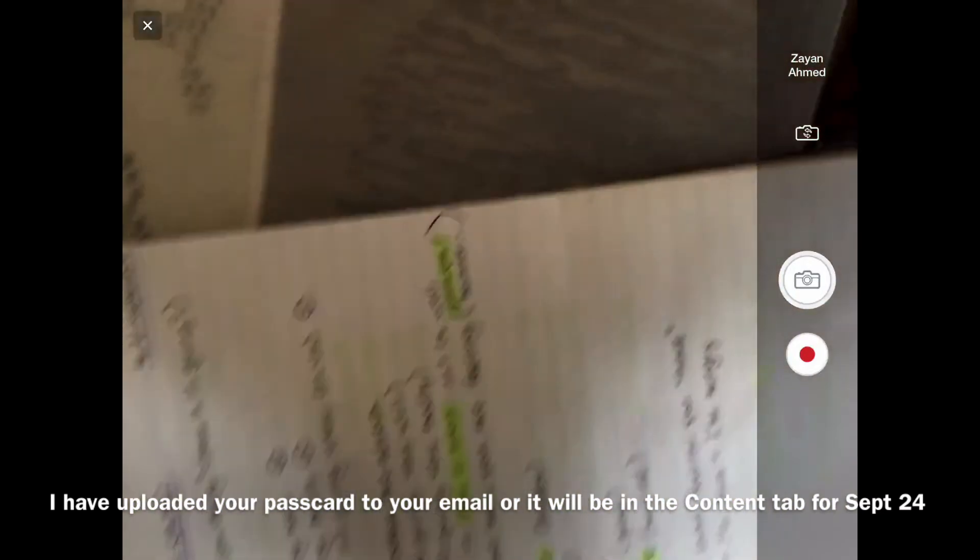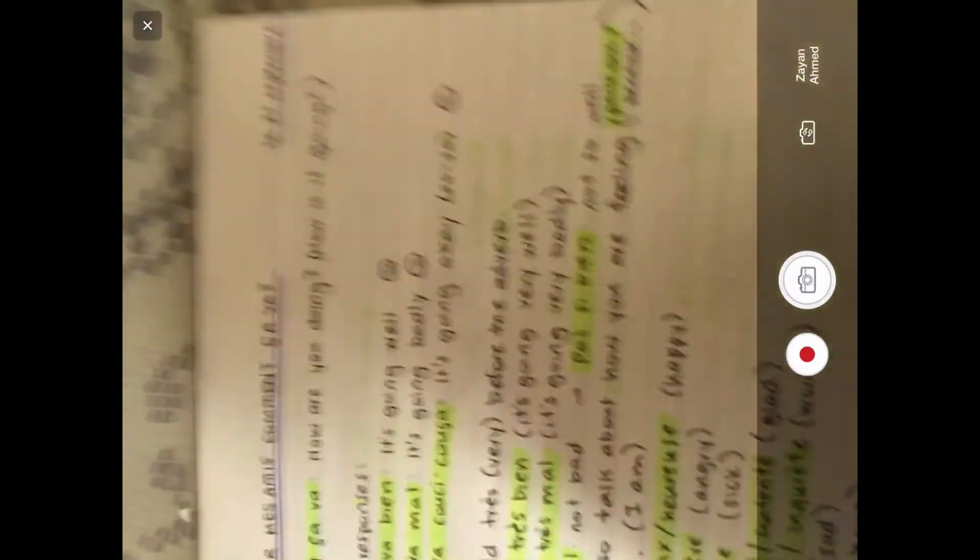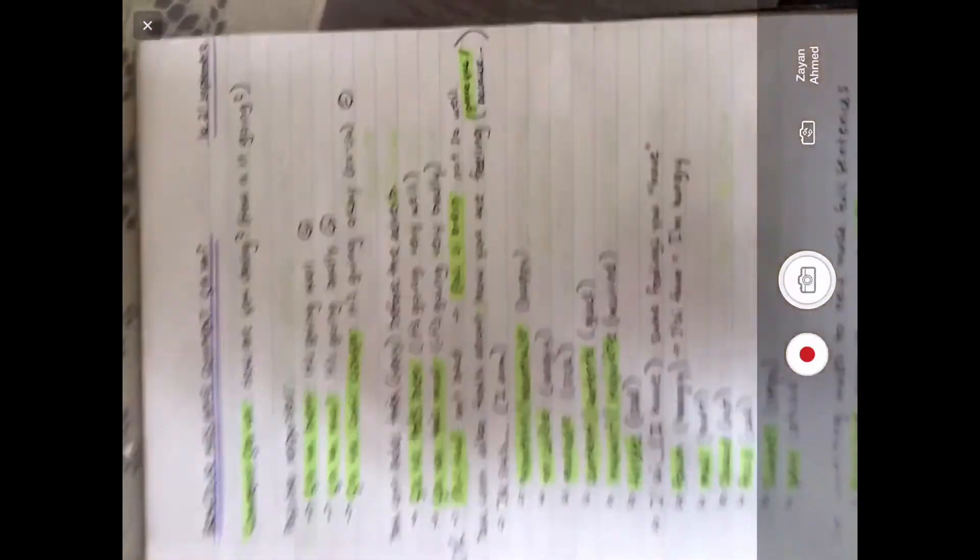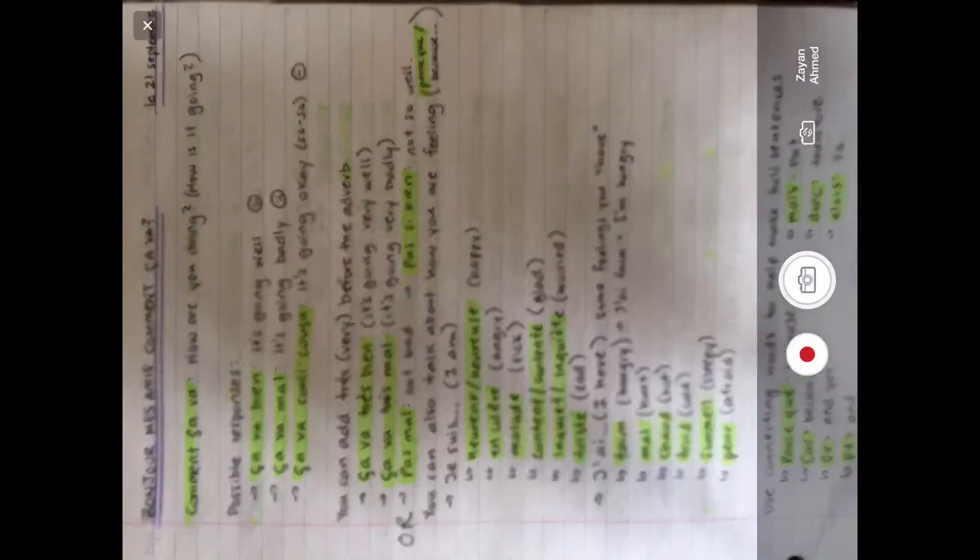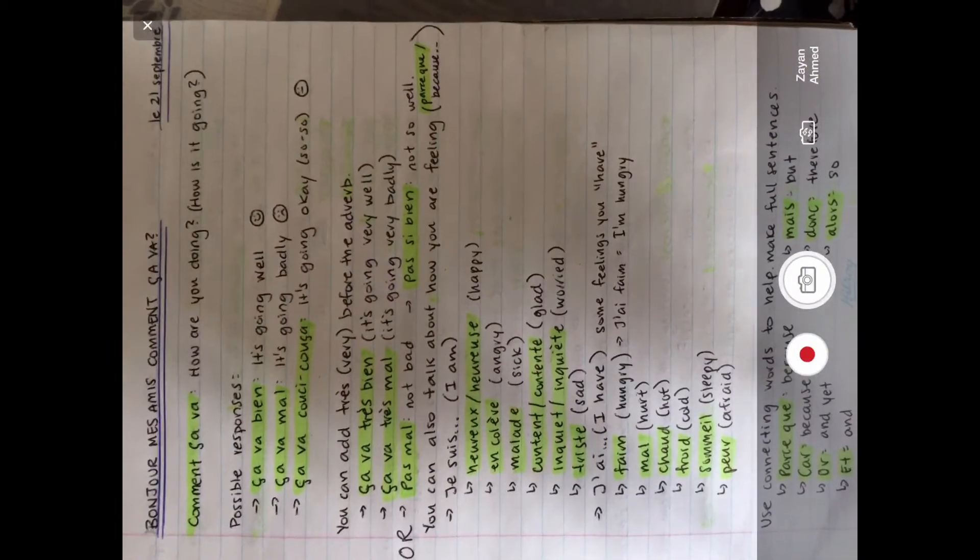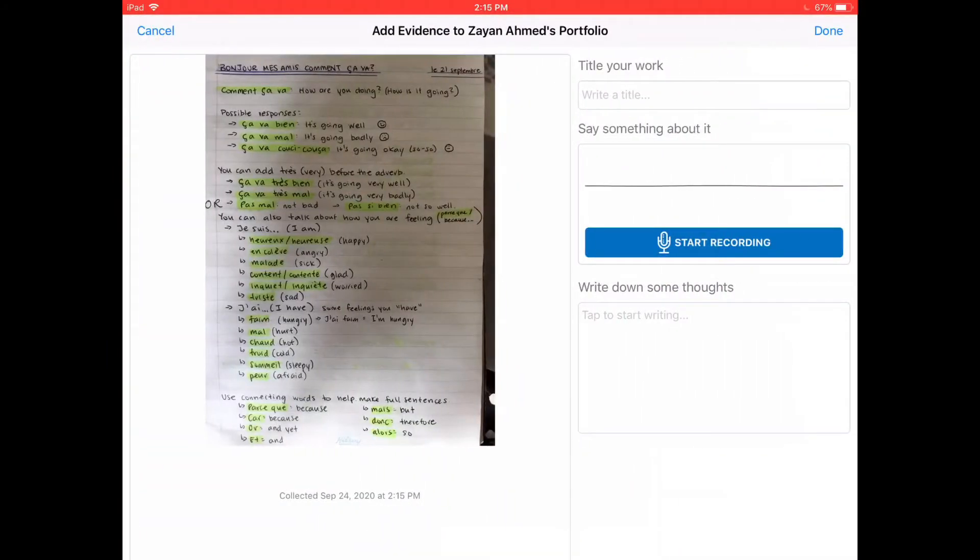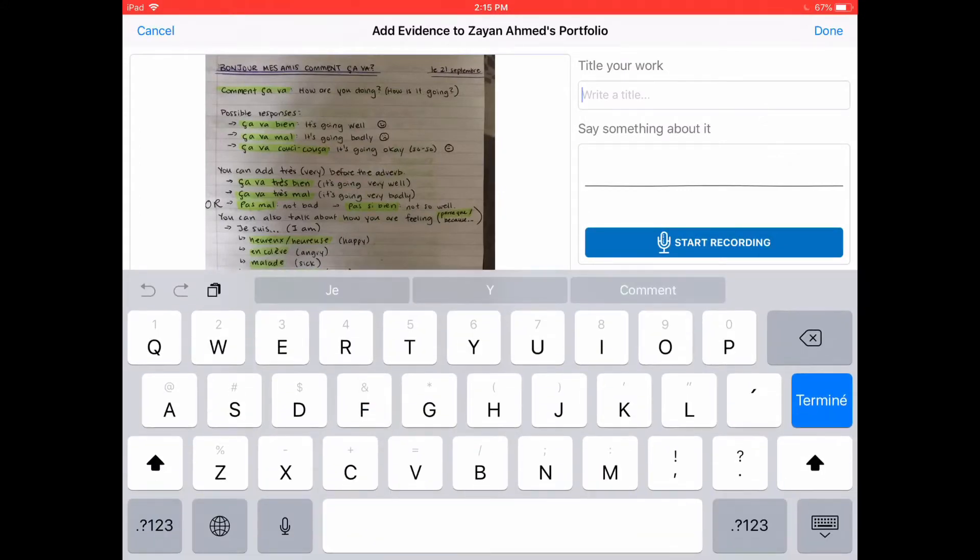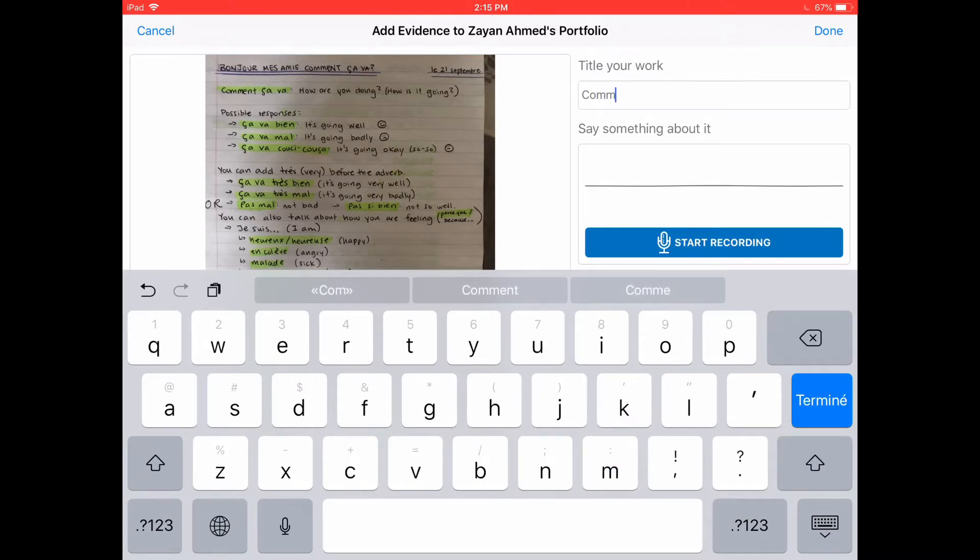Now you can take a picture of your work from today. Press Take a Picture. Once that's done, it will ask you to title the work. I'm going to title this 'Comment ça va' since that's what the notes were about today.